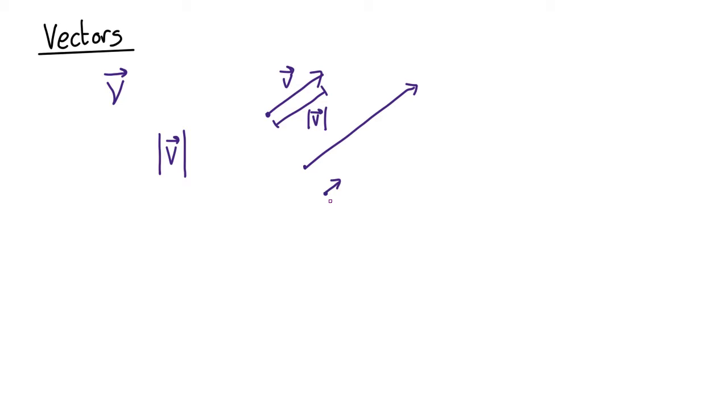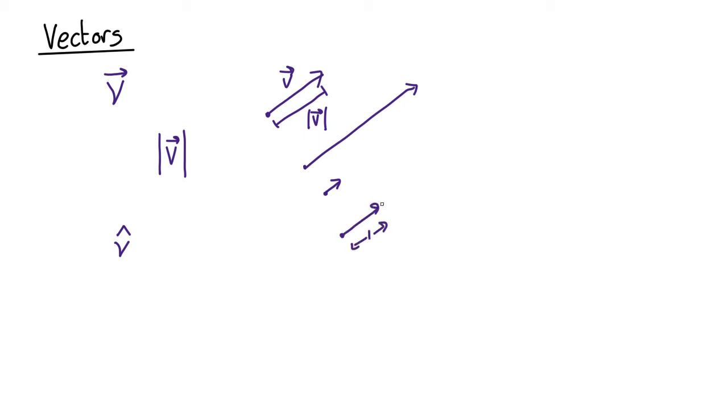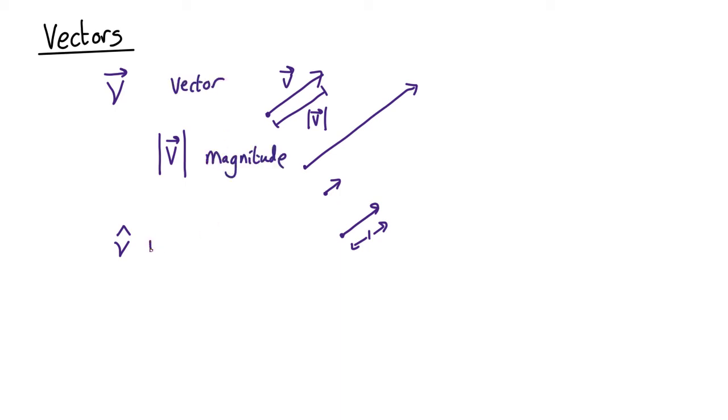Now sometimes you want to show the direction of a vector but don't care about the length. In that case you use a unit vector and that's written with a little cap over the top of it. That's a vector of length one in a particular direction, so that length is always one and it just indicates the direction and because they all have length one you don't care about the length. So vector, its magnitude, and unit vector.